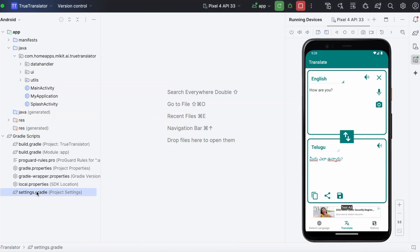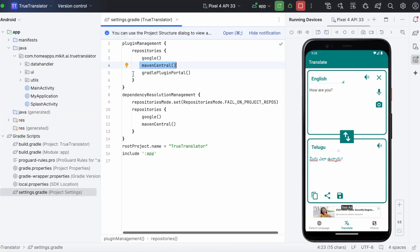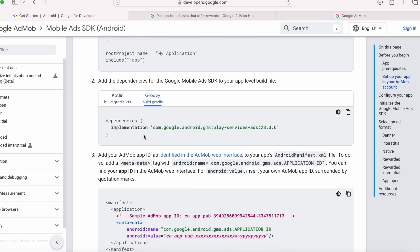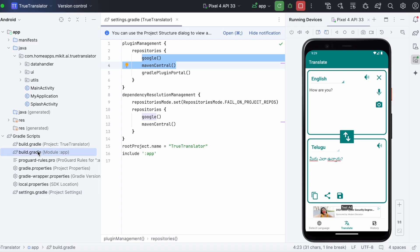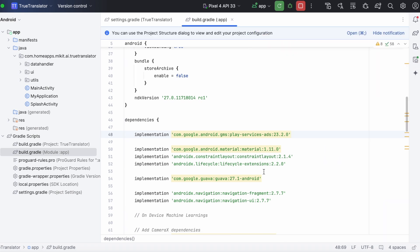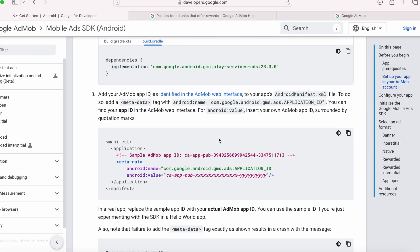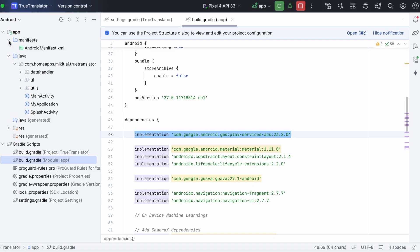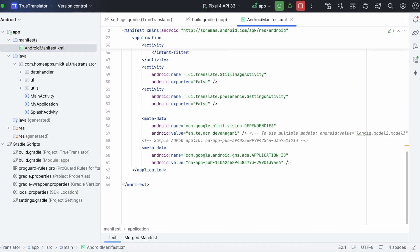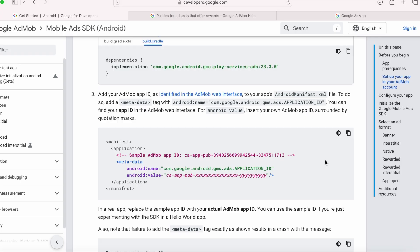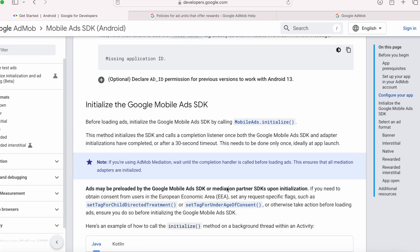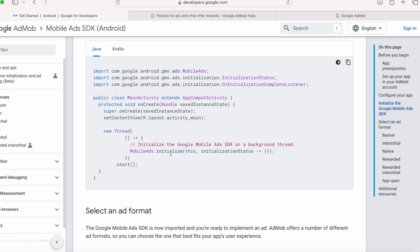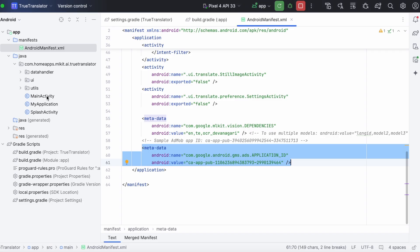Like adding these google and maven central repositories in settings.gradle file. Adding the google mobile ads sdk latest version in modules build.gradle file. Adding the admob application id in android manifest file. And initializing the mobile ads sdk in the first activity in your app.